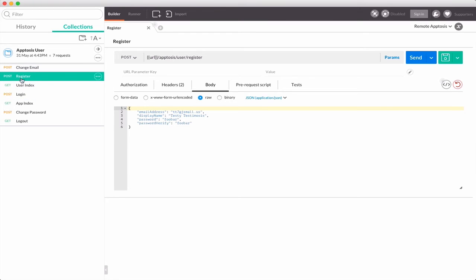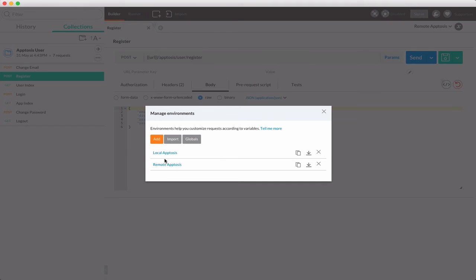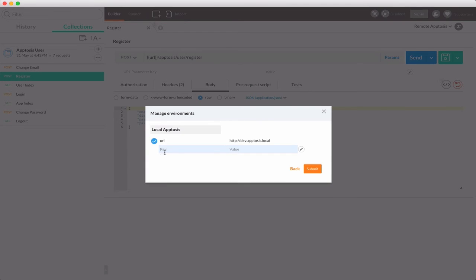The other thing that's really useful in Postman is this ability to create environment variables. So in my case, I really only need one so far. I've only thought of one that I want, and that is basically just a URL parameter. Now, this allows me to go in and define under any given environment what I want the parameter name to be and what I want the parameter value to be.